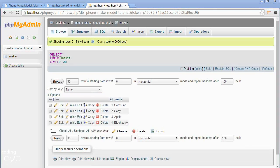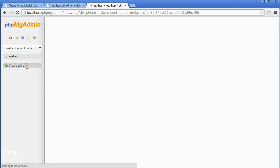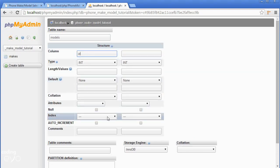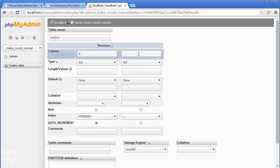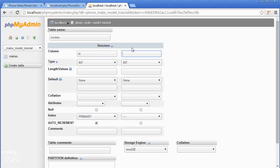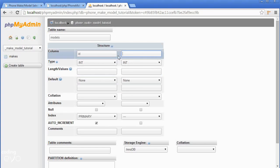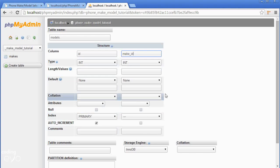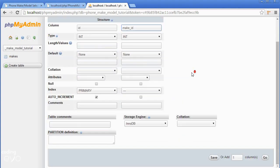We've added our makes, now we need to add our models. Go to the sidebar again and click create table and let's call it models. The first column will again be an ID with index primary and auto increment. Then we want three columns for this because one's going to store the ID, one's going to store the make, and one's going to store the model. I'm going to make another column called make_id, our second column. It's going to be an int, we don't need to change any properties.